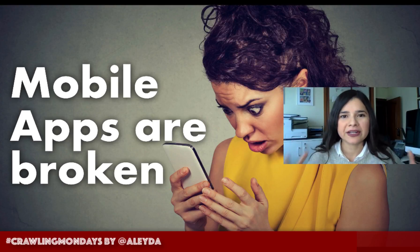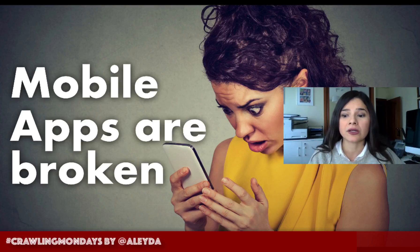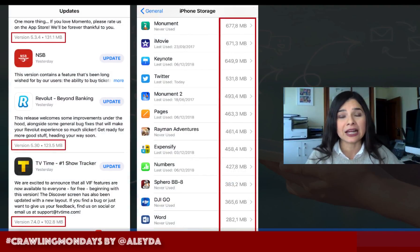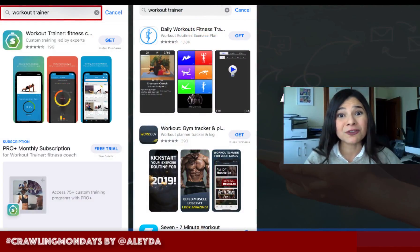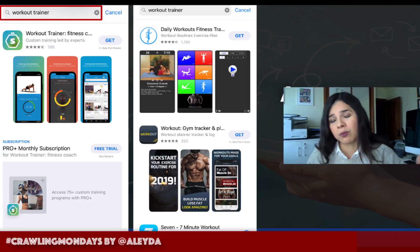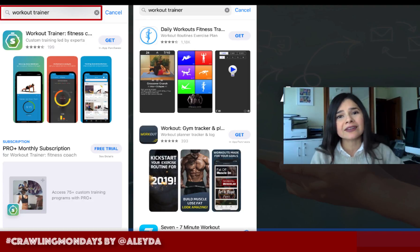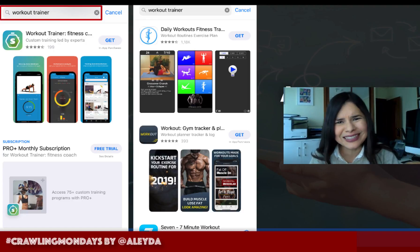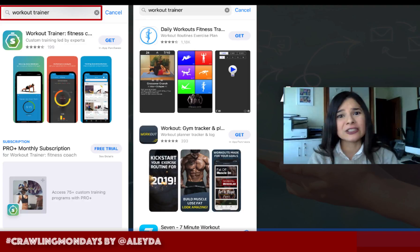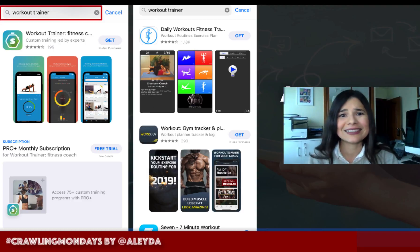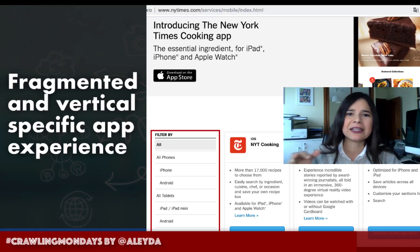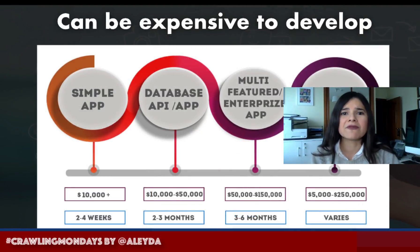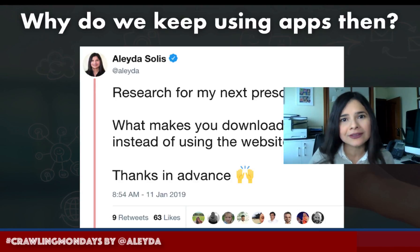The main challenge we have nowadays is that we live in a world where we don't even realize that mobile apps are broken. They eat your mobile battery a lot, take a lot of phone space, require constant updates, and app content is not findable. The content lives in a not necessarily open environment — the app stores. And they are fragmented and vertical, with so many different apps, making app development very, very expensive.